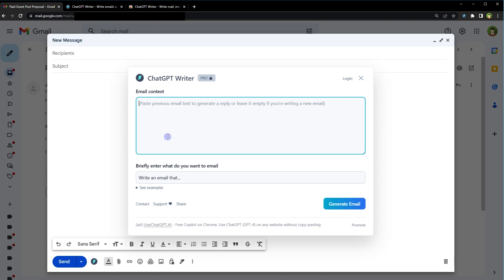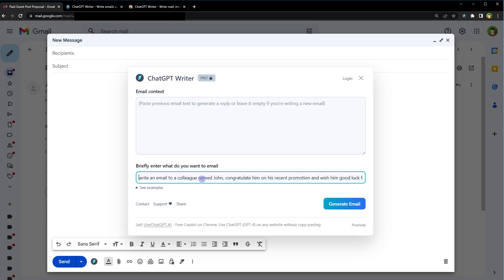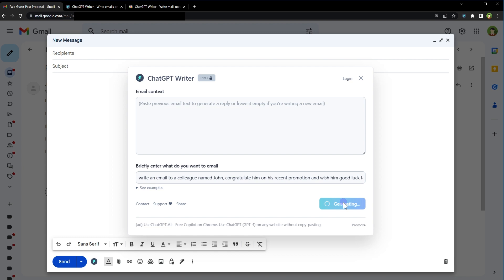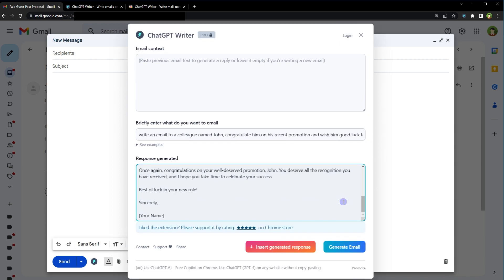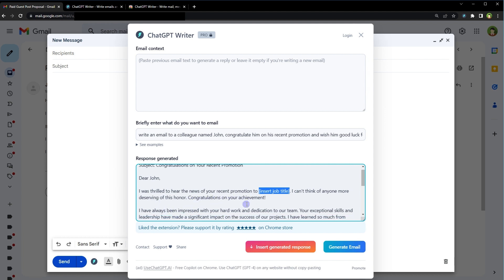Just provide instruction in prompt. Leave email context empty and use this prompt area. I will use: write an email to a colleague named John, congratulate him on his recent promotion and wish him good luck for his future. Generate email. Subject: congratulations on your recent promotion. Dear John, I was thrilled to hear the news of your recent promotion. Insert job title here. I can't think of anyone more deserving of this honor. Congratulations on your achievement.